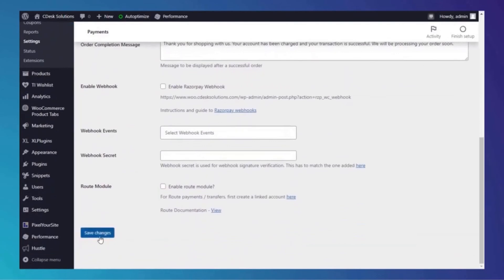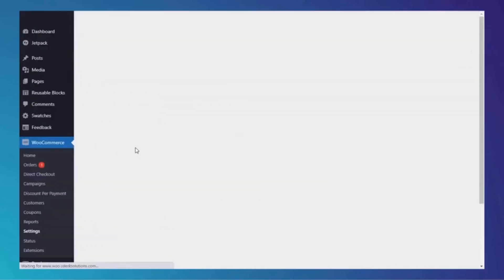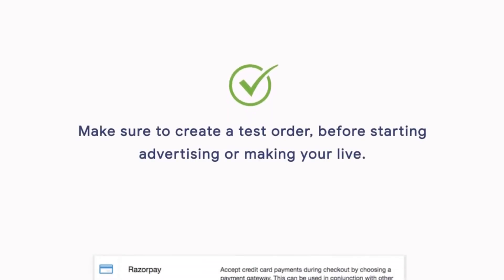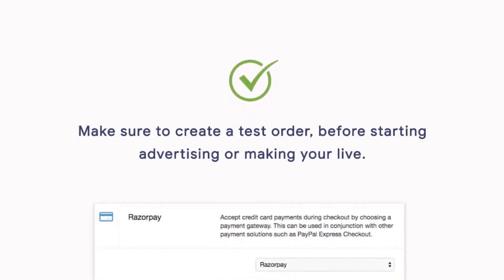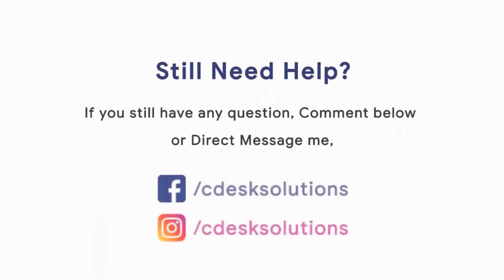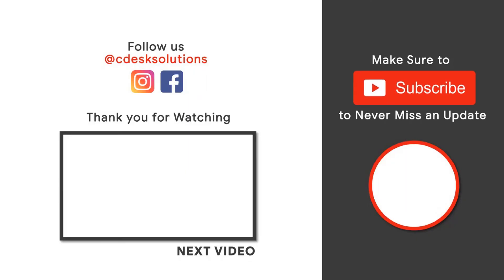Save changes, and we are done. Always make sure to place a test order before starting advertising or going live. If you still have any questions, make sure to comment below. Make sure to subscribe to our channel so you never miss such videos.